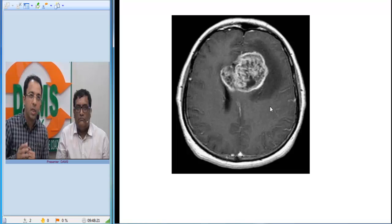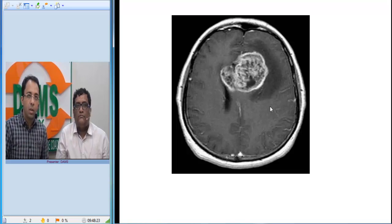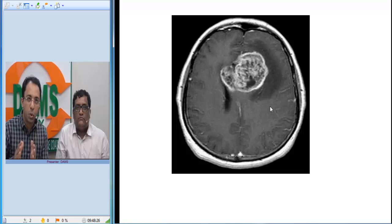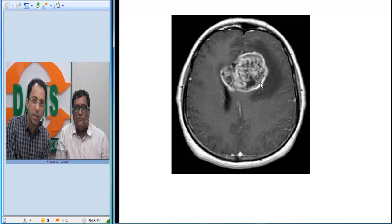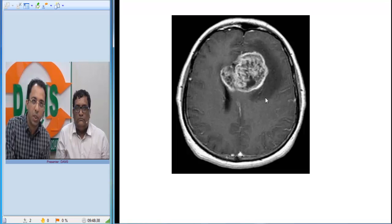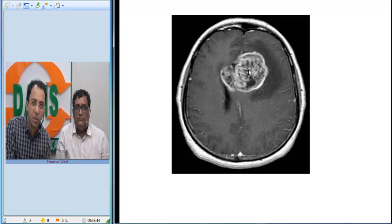Here is the MRI image. This is a post-contrast T1-weighted MRI image, and you can see an enhancing lesion in the left frontal region which is surrounded by edema. There is extensive surrounding vasogenic edema, and you have an enhancing lesion, but in between you will see areas which are not enhancing.